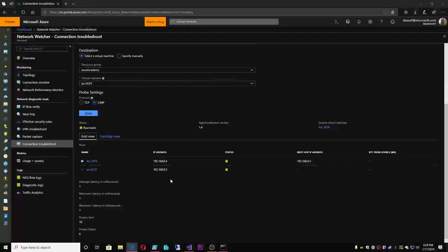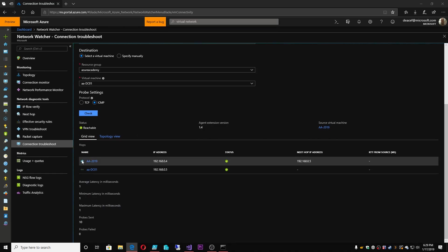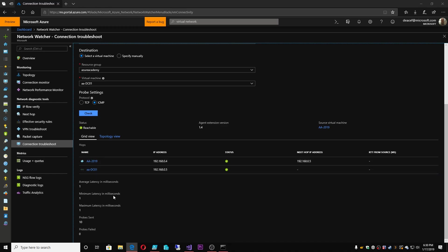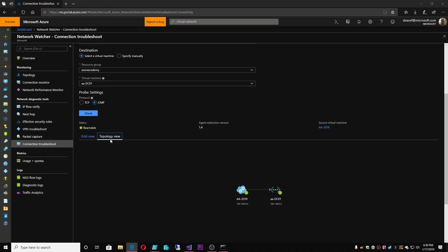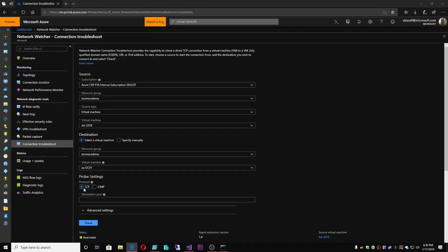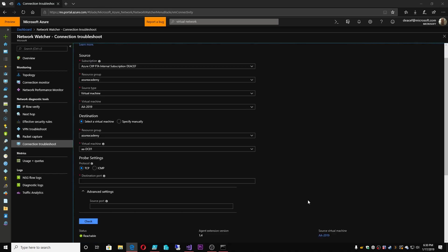More than the IP Flow Verify, this gives us a little more information — we can see which agents are installed, which source and destinations we had, as well as where the next hop was. In this case they're on the same subnet, so it went directly there. We can also see the latency, how many probes were sent in this particular job, as well as a topology view of what you're communicating to. You can do this for TCP ports and specify the destination and source port as well.